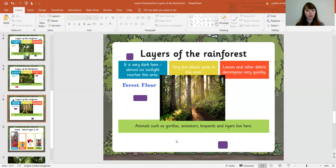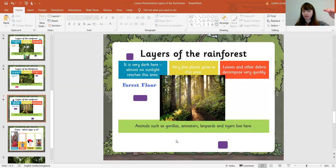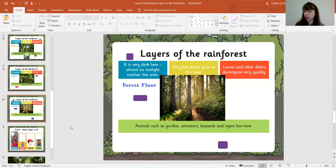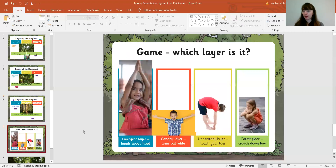So there we have our four layers of the forest. The top one was the emergent layer, then coming down we had the canopy layer, next the understory layer, and finally the forest floor. The forest floor is easy to remember because the floor is the lowest down. Now we are going to play a game to practice our knowledge of the layers of the rainforest.